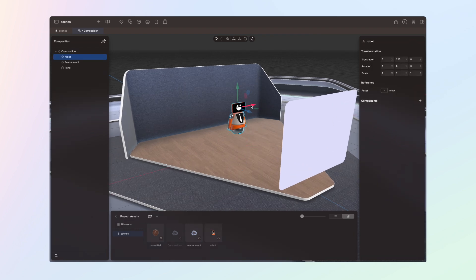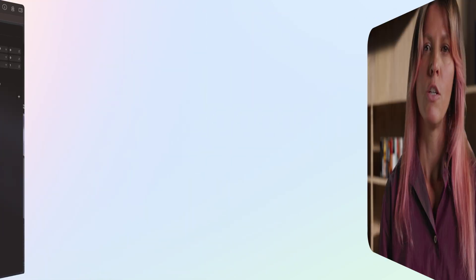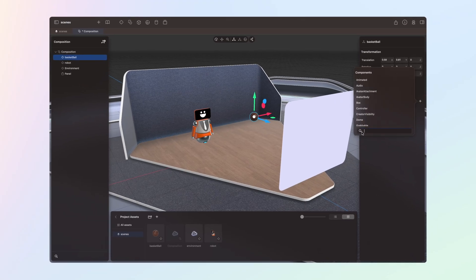Now we want to import some objects into the scene. Drag and drop the robot and basketball models from the assets panel into the viewport. You can use the transform gizmo to move, rotate, and scale them as needed in the scene. Now we want to add some interactivity to our project. We want to be able to pick up and move those objects with our controllers on the device. We're going to do this by using the grabbable component. Select each object and in the properties panel, add the grabbable component to each of them.